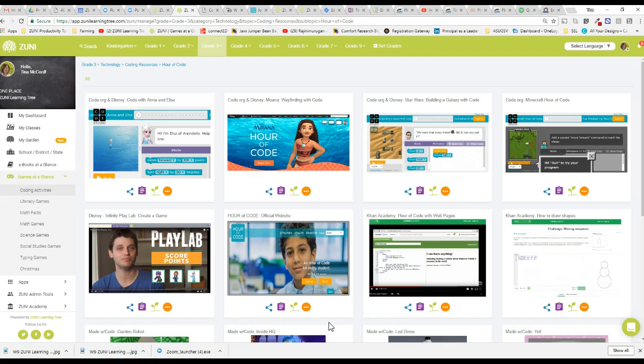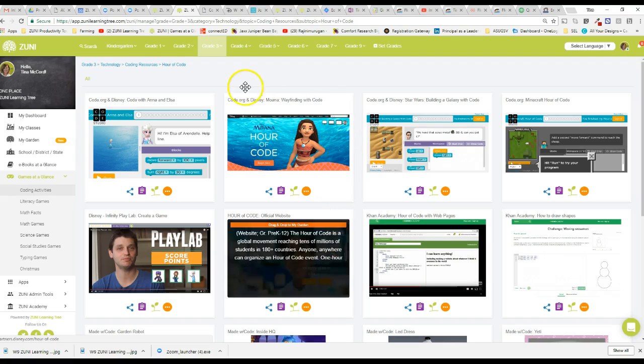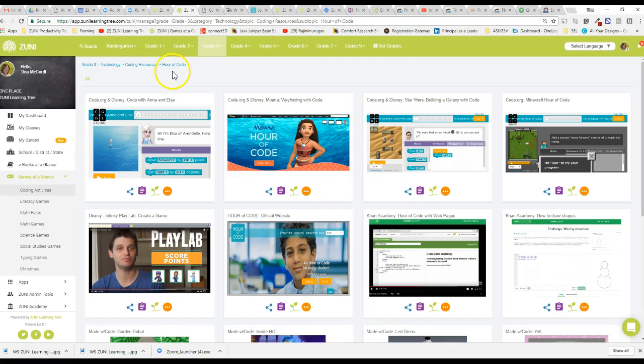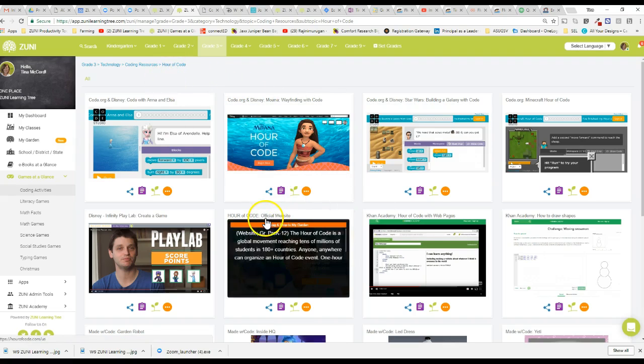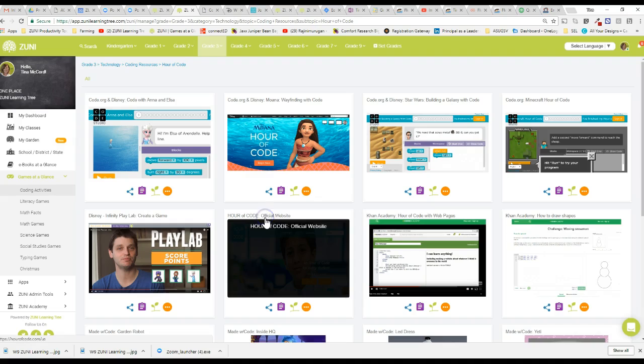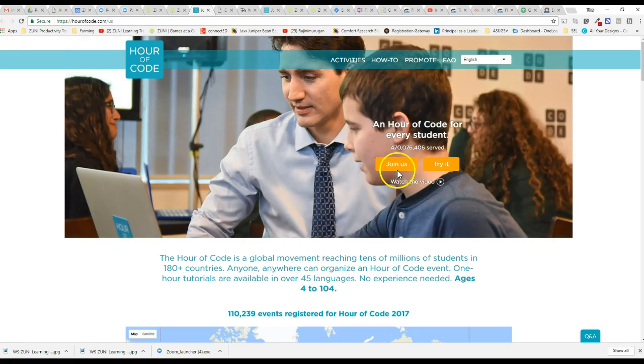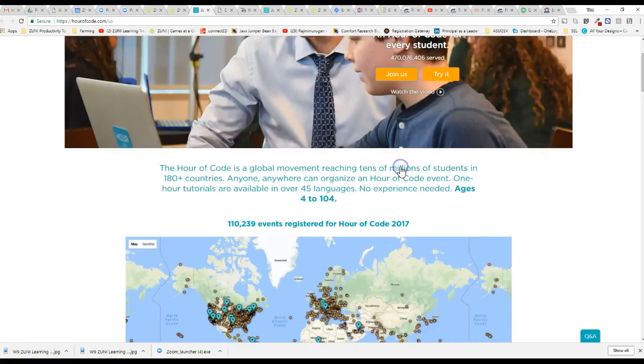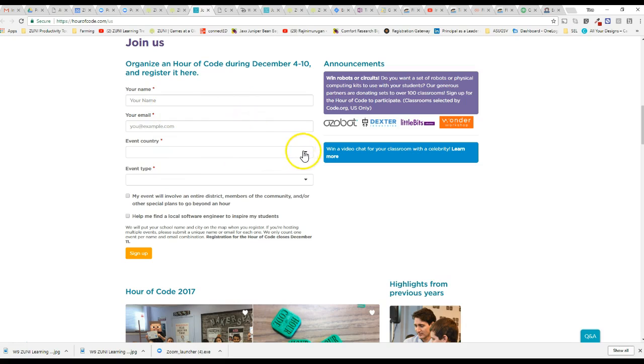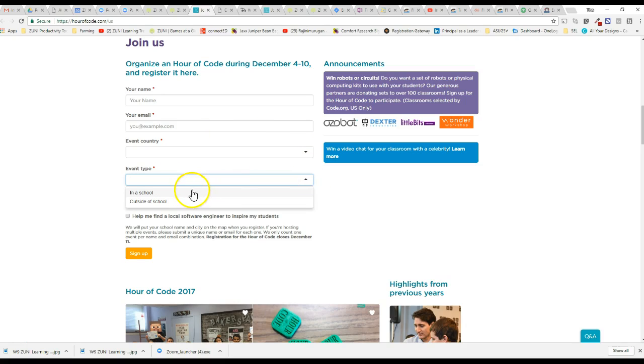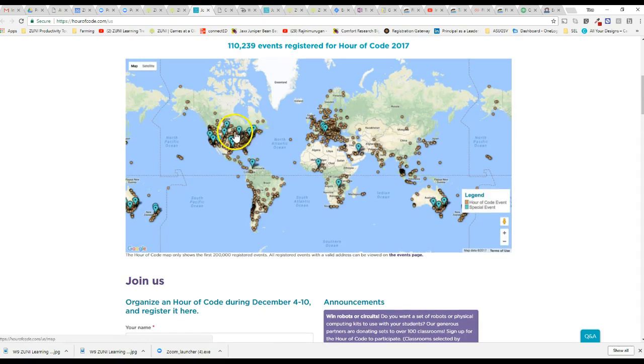One last thing, to sign up to officially participate in the Hour of Code is super easy. I'm still under the Hour of Code resources and if I click on Hour of Code official site I will be taken right to where I can sign up in less than five seconds. All I need to do is click join us, fill out these four boxes, just put my school name, put an email, select my country, select the event type that I'm going to have in school, and then I'm officially going to then show up somewhere on the map here.